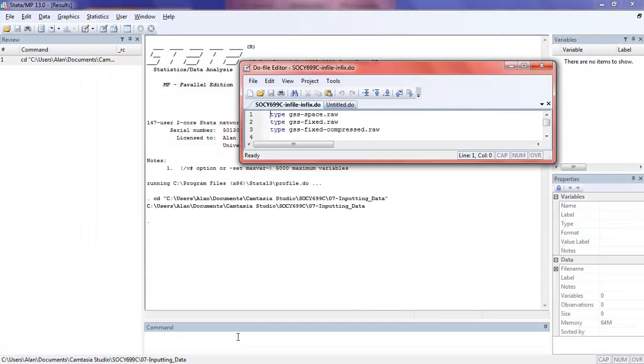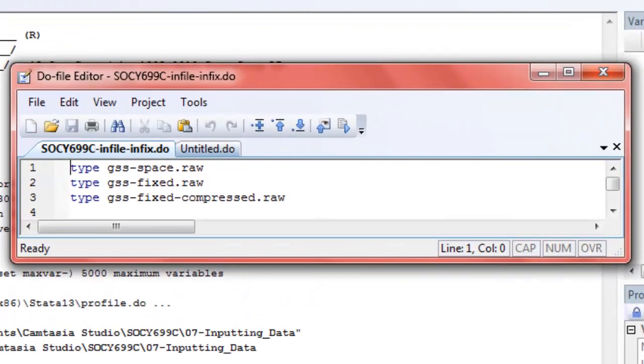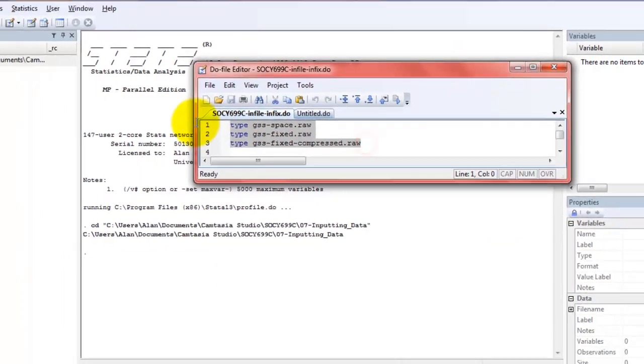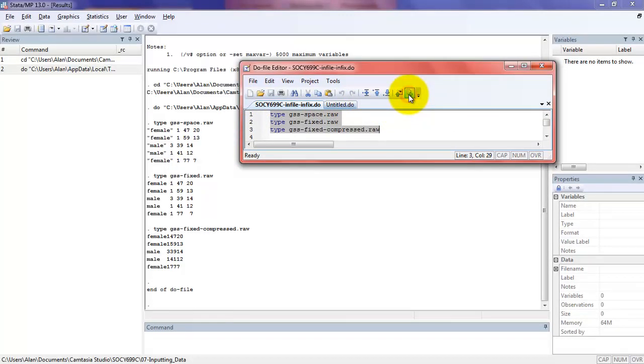Here's a little program I wrote. I've got three files on my disk. One has got the word space, one is fixed, and one is fixed compressed. I'm going to execute these three commands to type out the contents of the files so we can look at them.